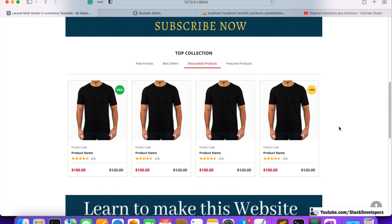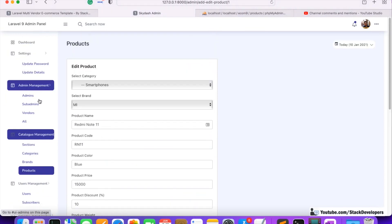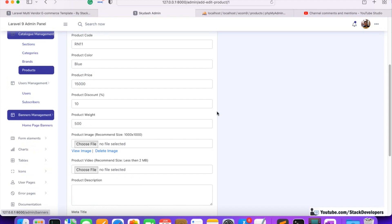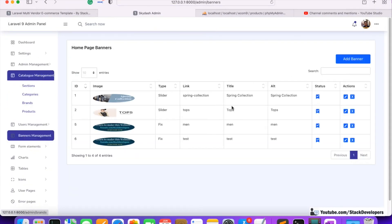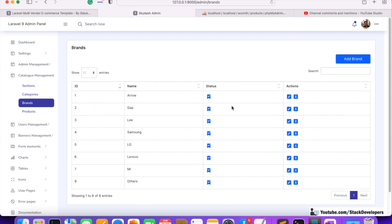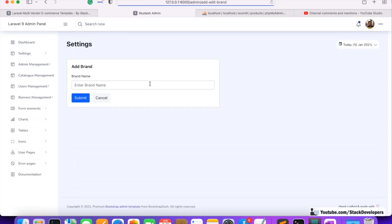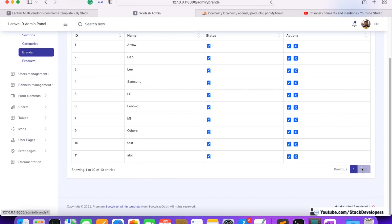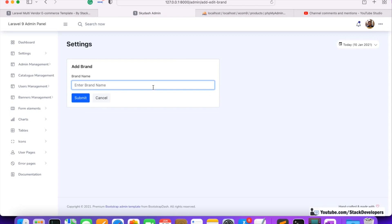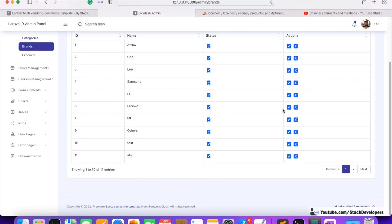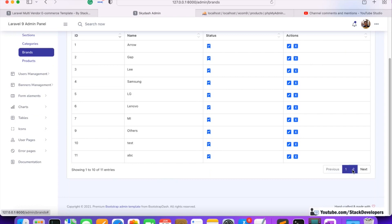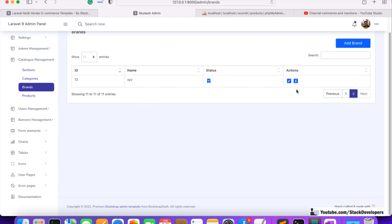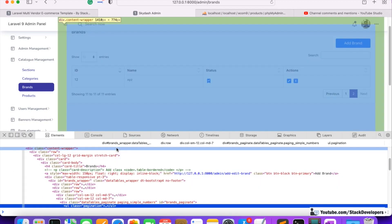Before doing this, we are going to resolve one issue in the admin panel. One of my students identified this issue, and we need to resolve every issue we face. The issue is with the delete functionality — for every module. If I add more brands and create enough entries to trigger pagination, and then go to the second page and try to delete, you can see it is not working and it is showing an error in the console.